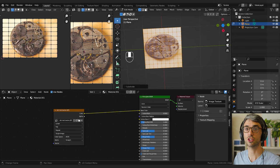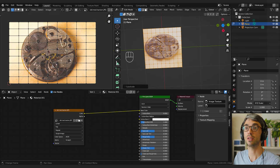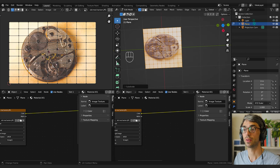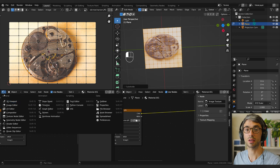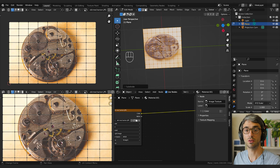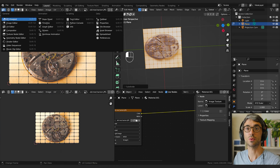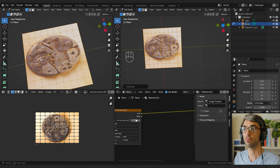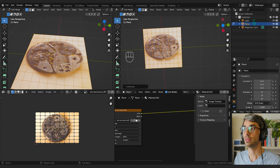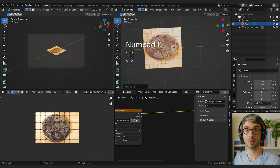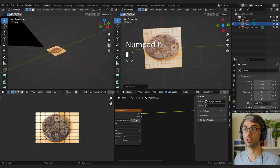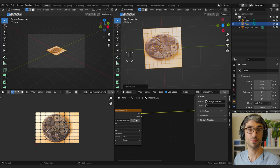I'll split the view one more time — zoom this one out so you can still see it as a reference. Actually, I'll split the view down here, make this one the UV editor, and this one a 3D viewport. Now I'll hit zero on my number keypad to jump into the camera — you can also click the icon, it does the same thing.